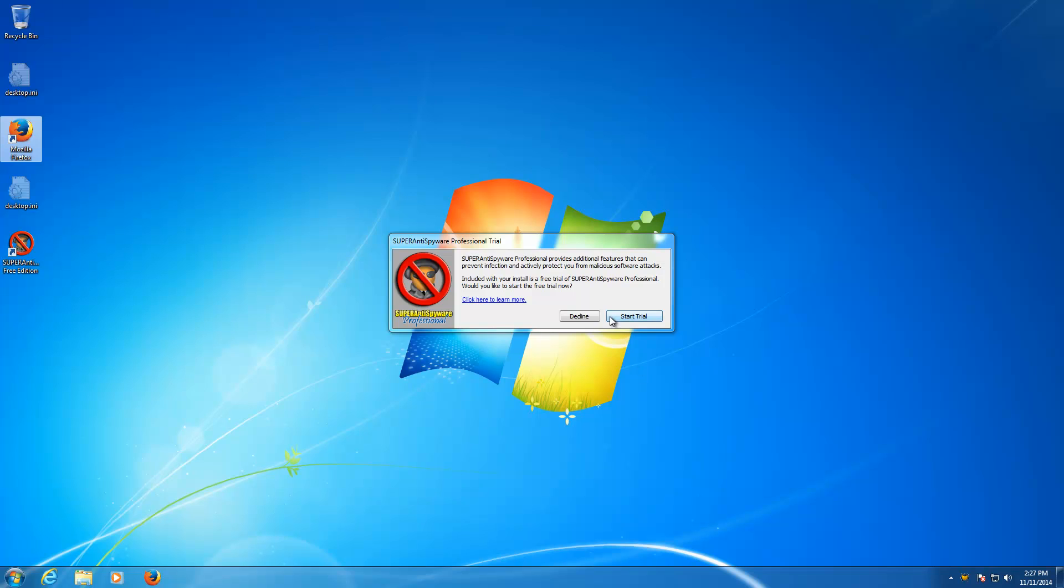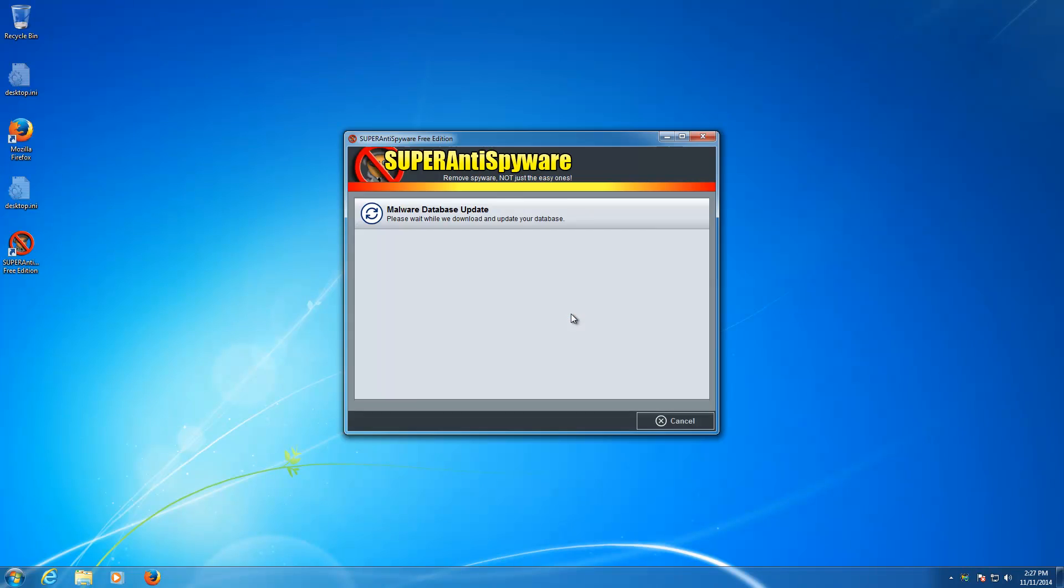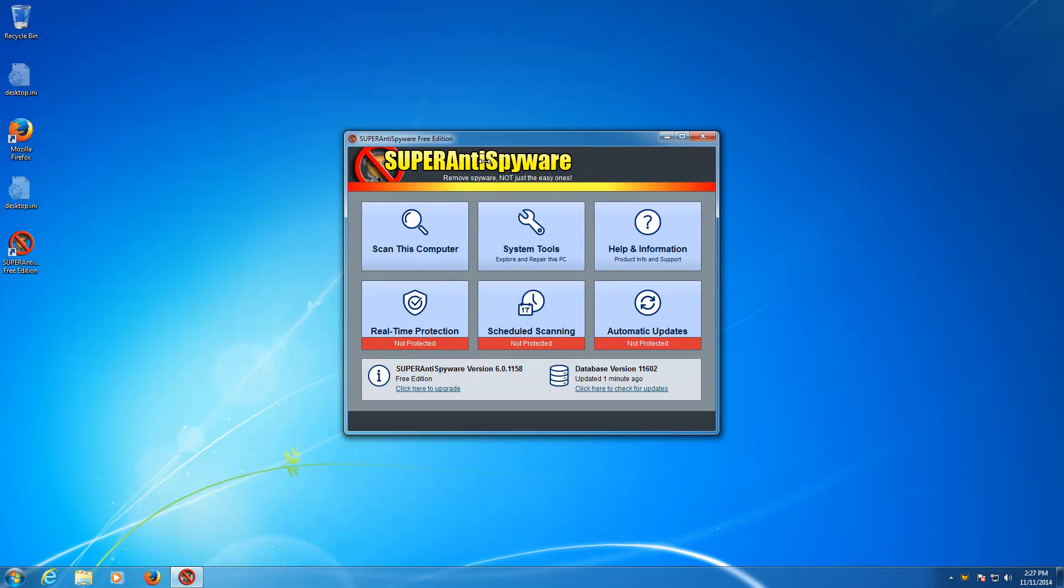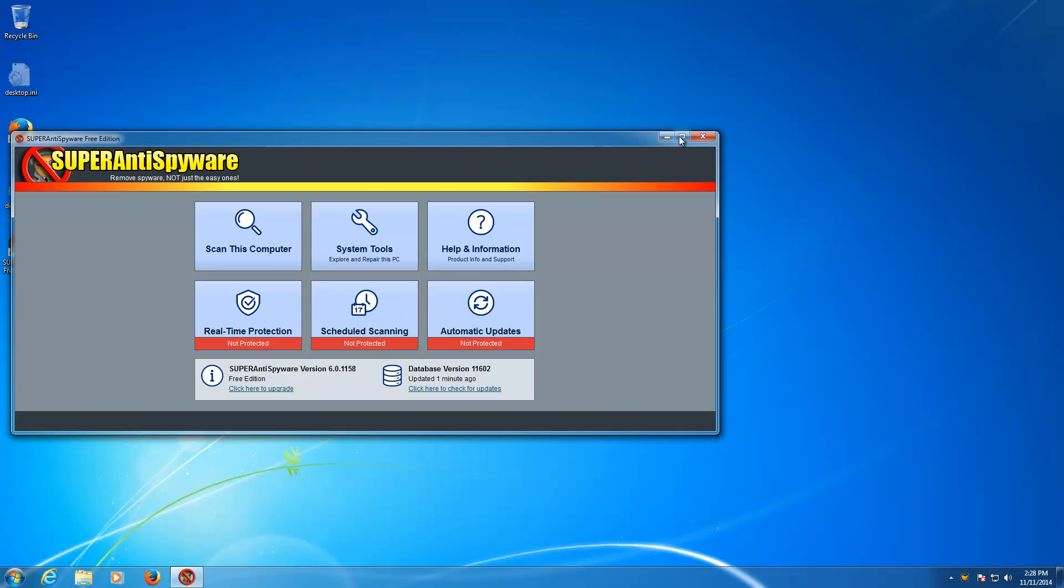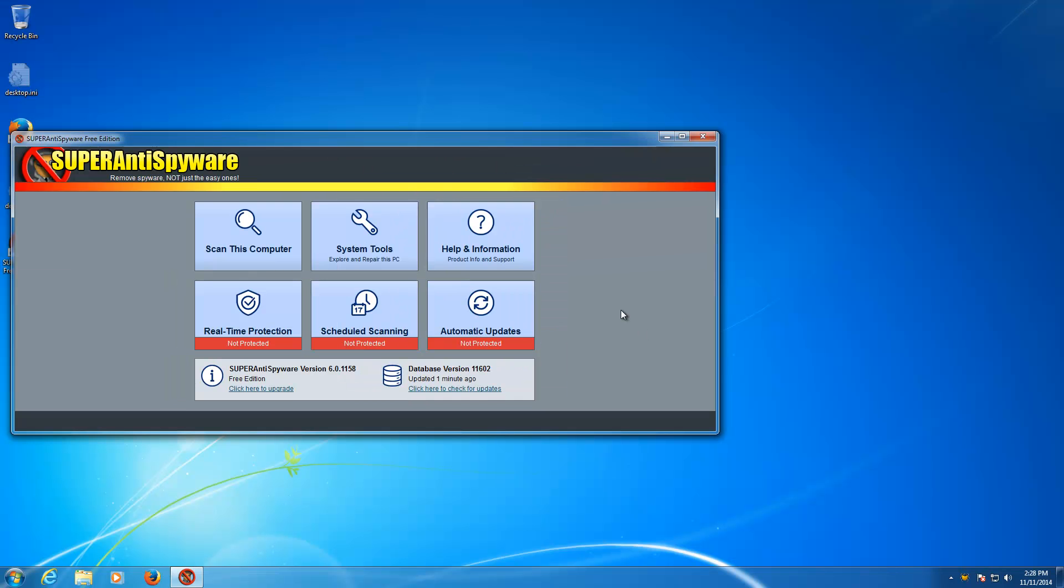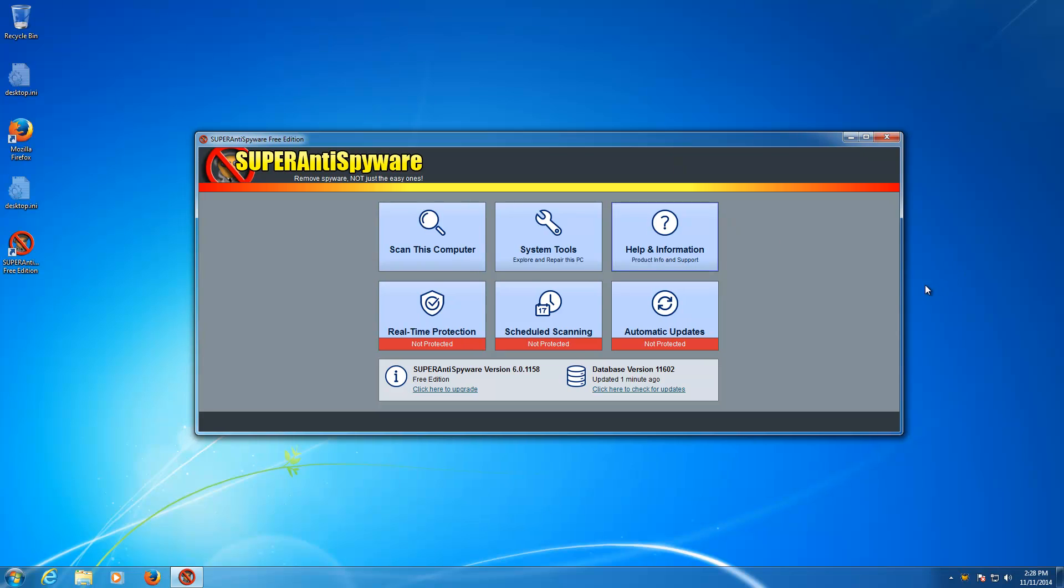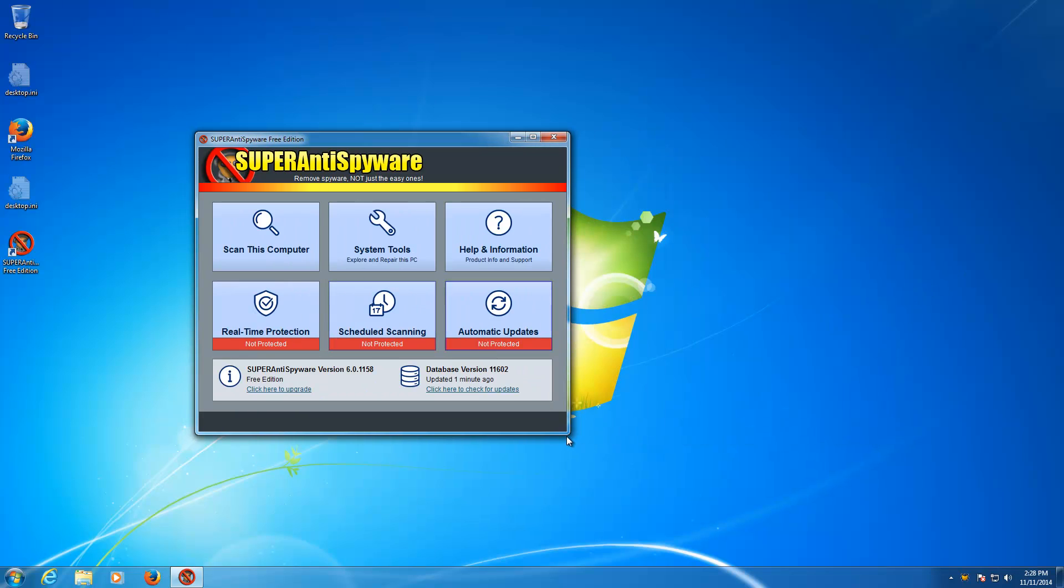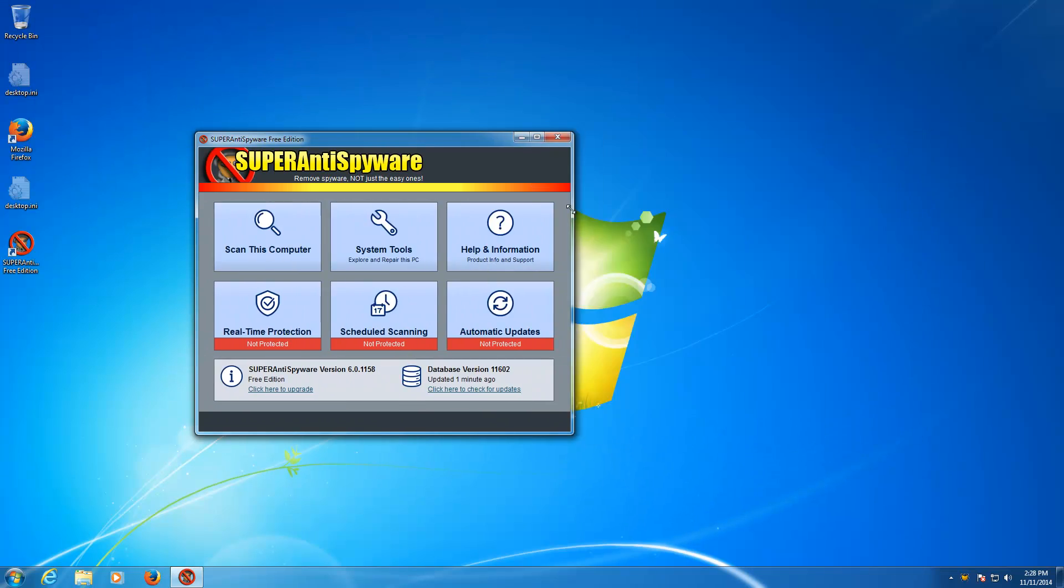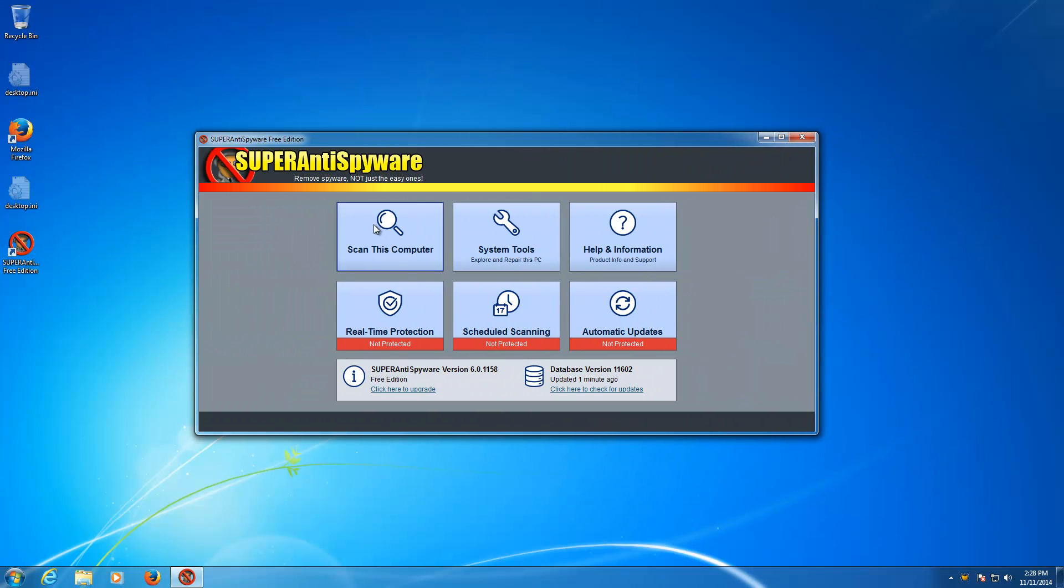Very similar to Malwarebytes. It asks you if you want to start a trial or not. We're going to go ahead and decline it, and here it is. Super anti-spyware, and it's pretty sweet. You can expand this thing if you want. Very simple interface, which I like. It's a lot better than Malwarebytes' interface, or at least the new Malwarebytes.